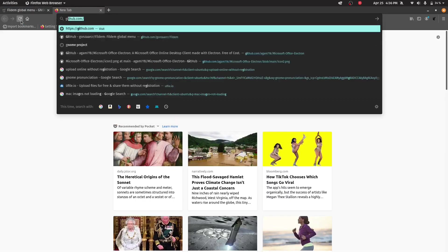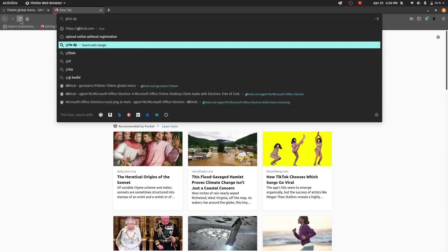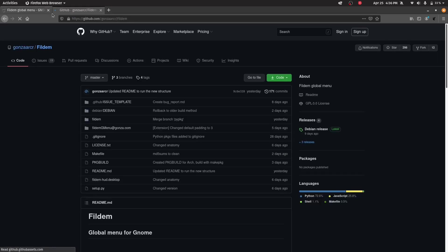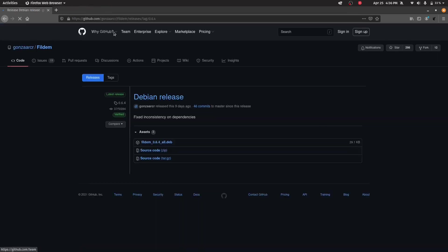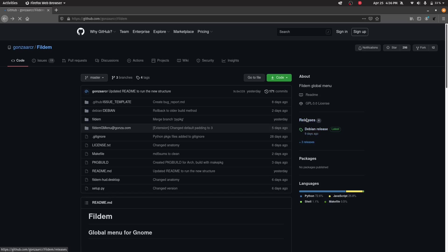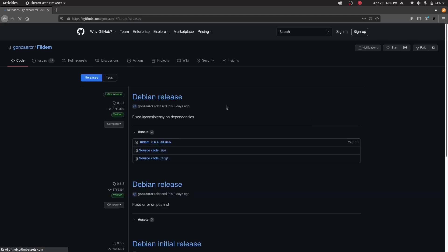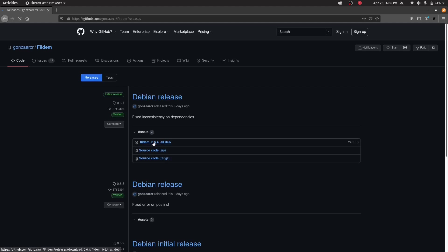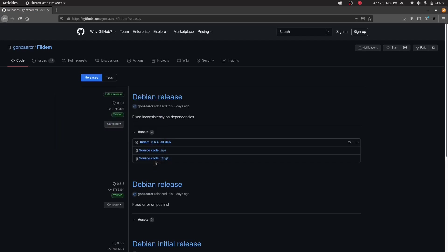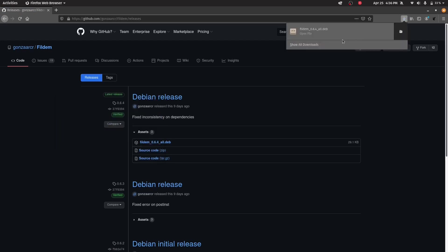Go to the GitHub page, the Fildem GitHub page. Go to the releases. Here from the Debian release, click on Debian release or click on releases. You will be able to see the Debian release. Just download this deb file because we are on Ubuntu or Debian based distribution. Click on this deb file and save file. Here it is installed.